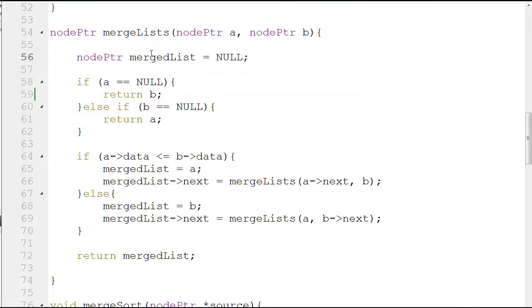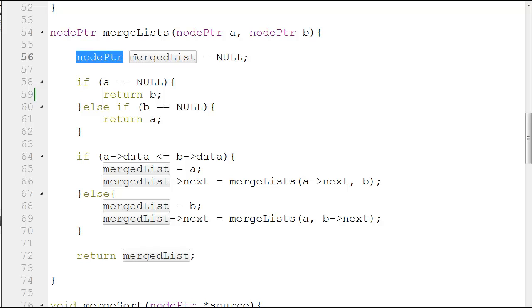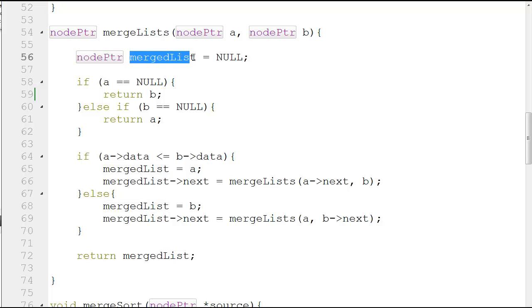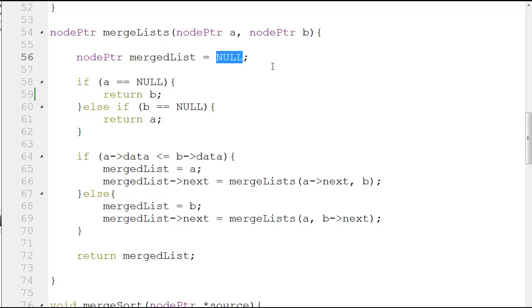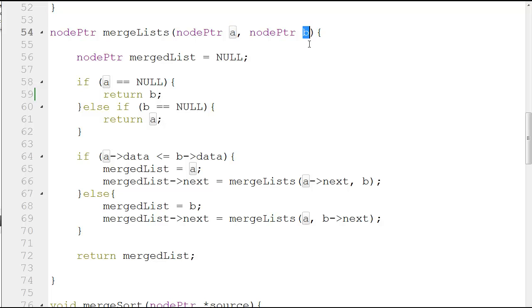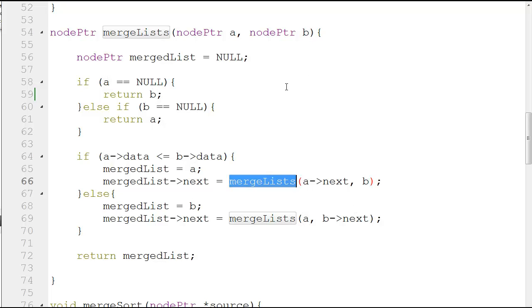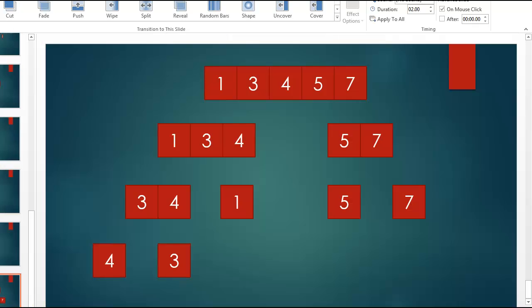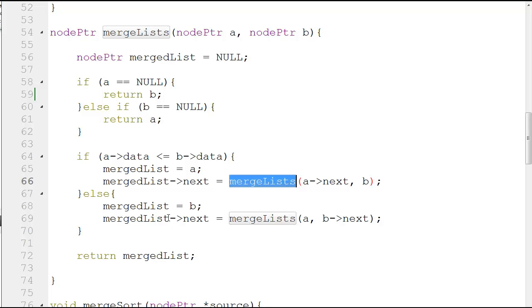The first thing we do is we define a merge list node pointer which is initialized to null. In this case, whenever you call this function, either a will be null or b will be null after the immense amounts of calls you're going to make. You need to check if a is null return b, if b is null return a, because they will be individual elements as we see over here: four and three, four and one here. This is alone, right? This is a one isolated element in the linked list, so you will return the next one.